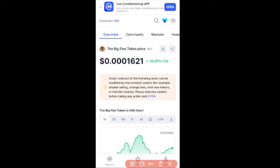Hello everyone and welcome back to this video. In today's tutorial I'm going to show you how to buy new tokens before they are listed for trading on centralized exchanges using MetaMask and Trust Wallet. MetaMask and Trust Wallet are decentralized wallets where you can trade some of these tokens before they are made public.